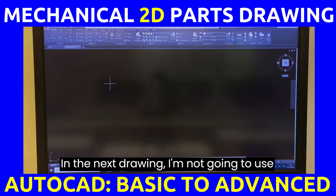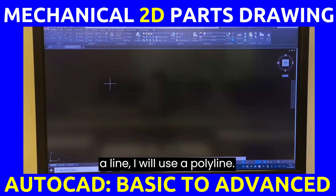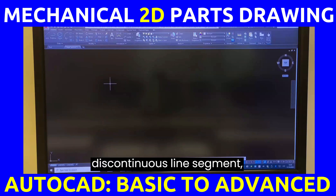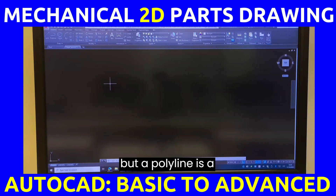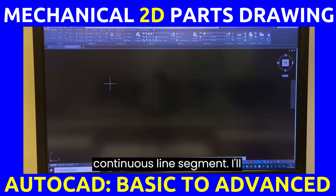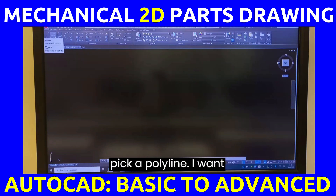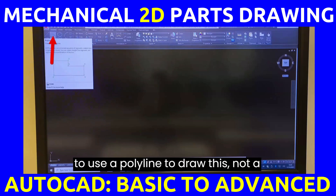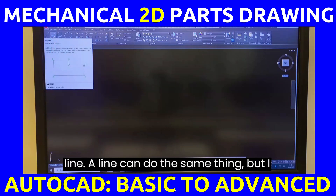In the next drawing I'm not going to use a line — I will use a polyline. A line is a discontinuous line segment, but a polyline is a continuous line segment. I want to use a polyline to draw this, not a line. A line can do the same thing, but I just want to use a polyline.